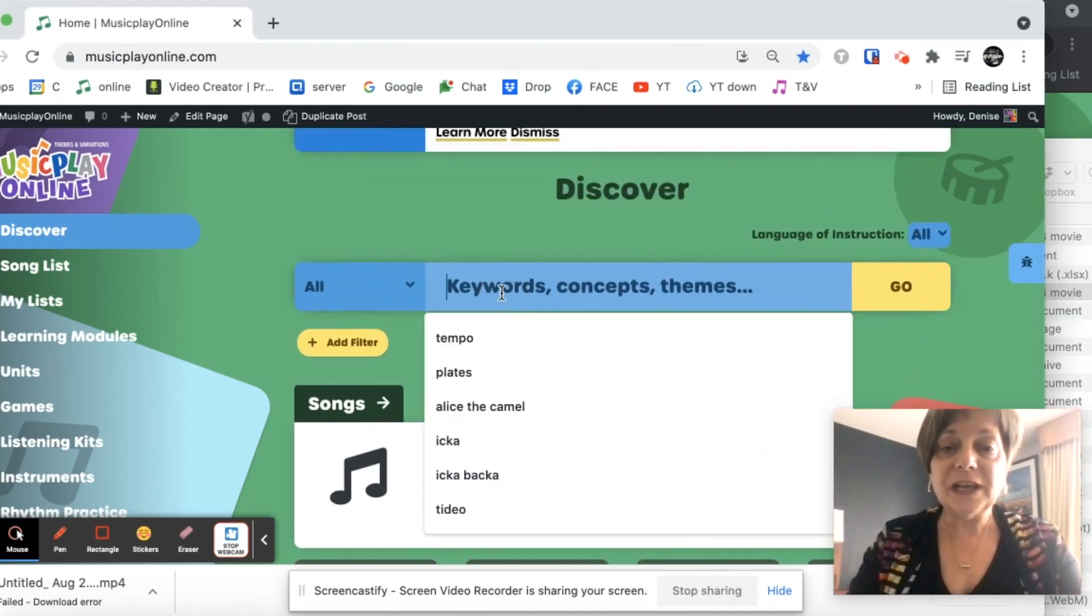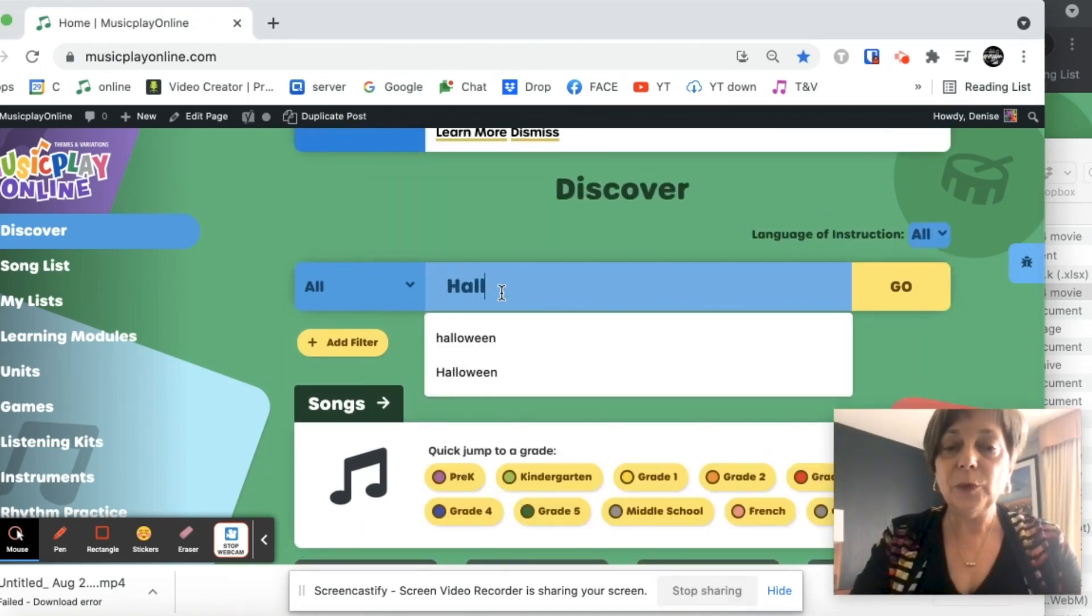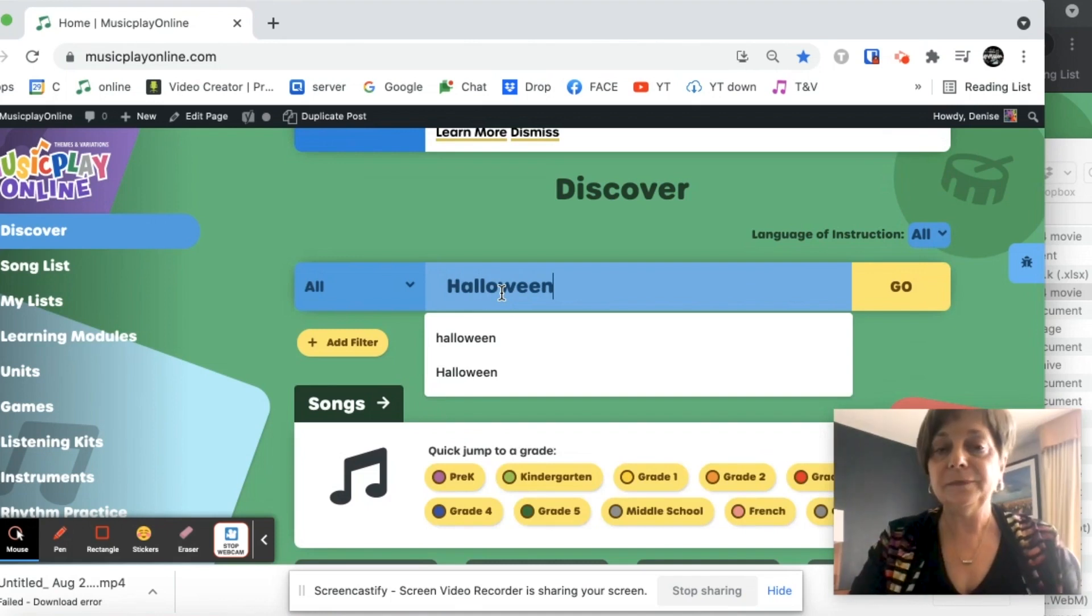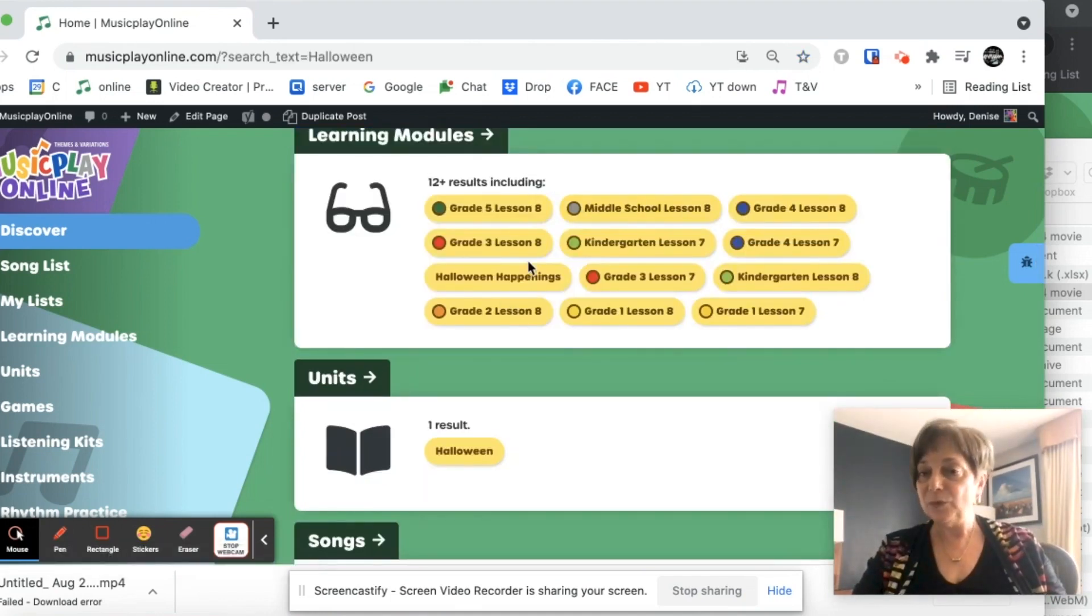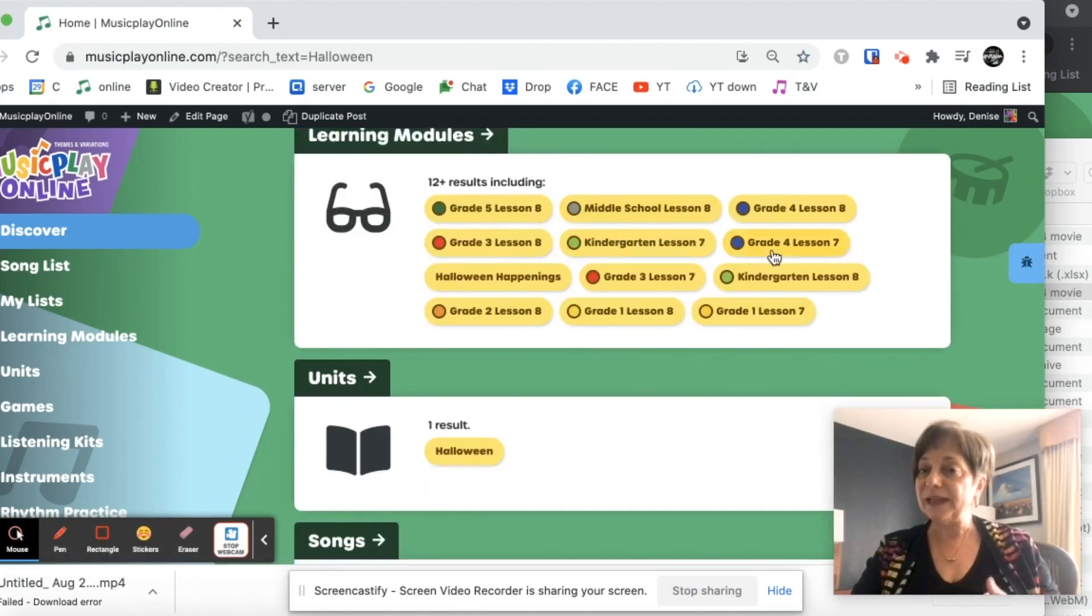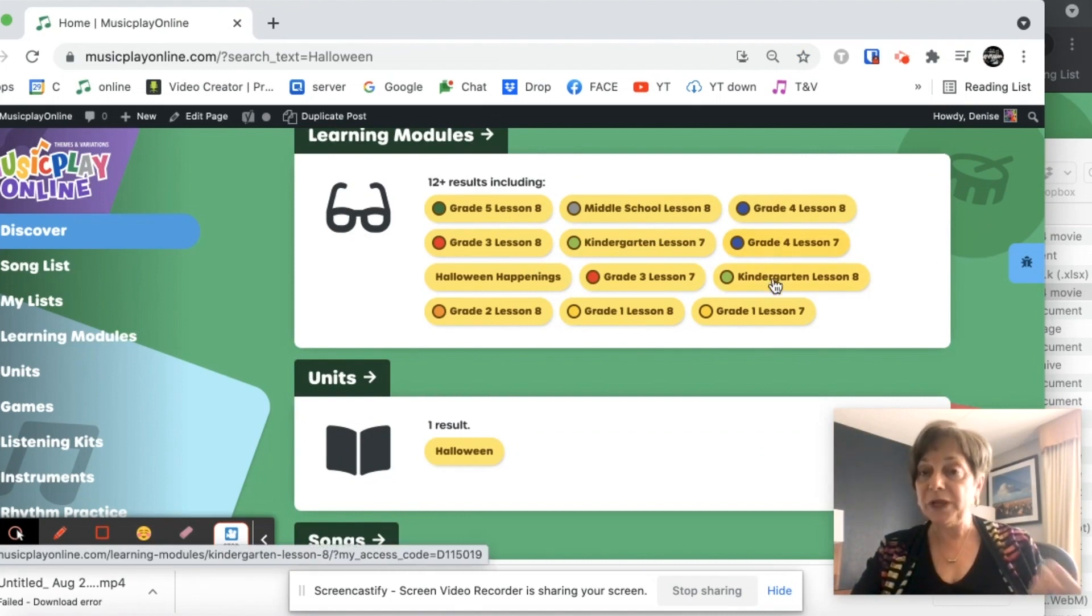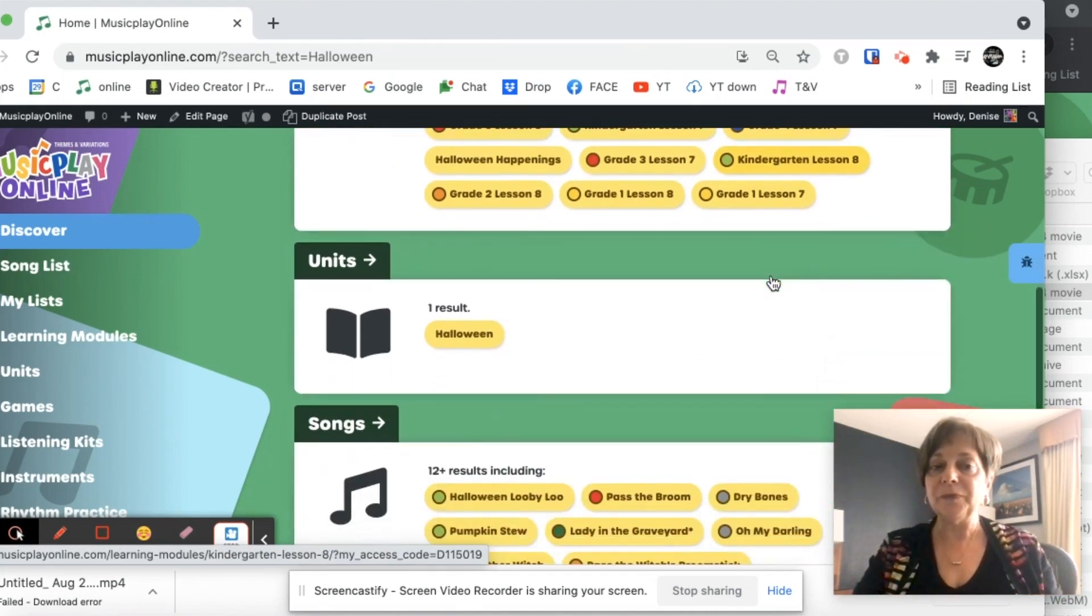So I'm going to type in Halloween, and I can see I have lesson modules that deal with Halloween. Lesson seven would be October week three. Lesson eight would be October week four.